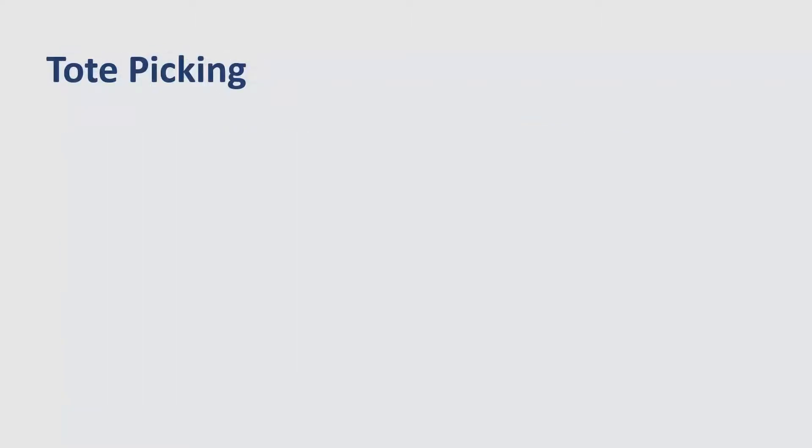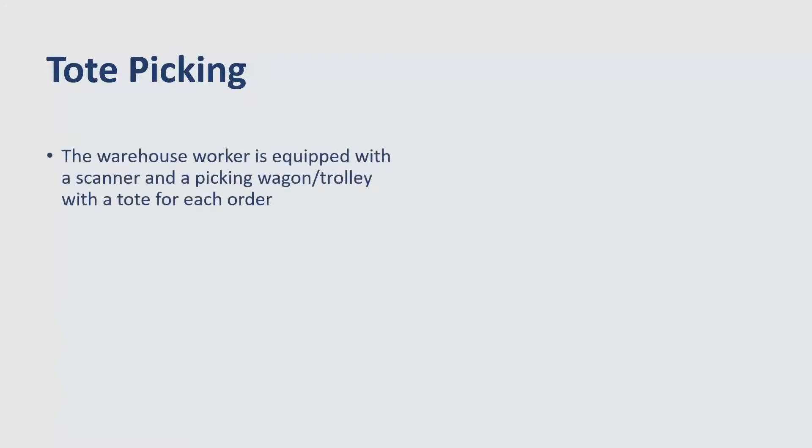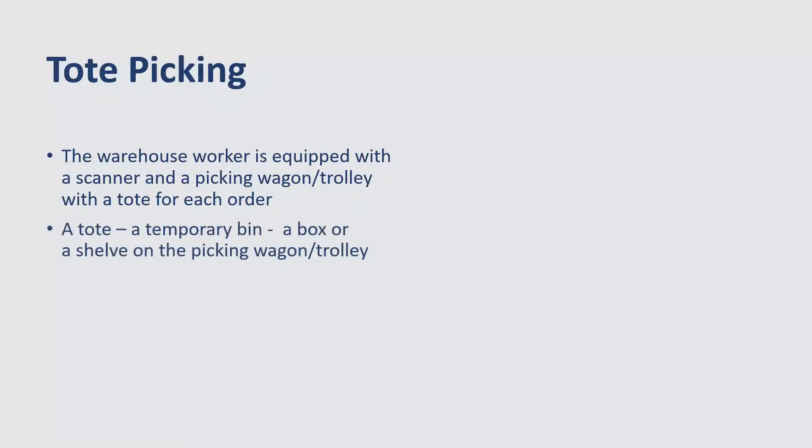So a little bit about the concept. The warehouse worker is equipped with a scanner and a picking wagon or trolley with a tote for each order. And a tote in this case can be explained as a temporary bin, a box or a shelf on the picking wagon or trolley.